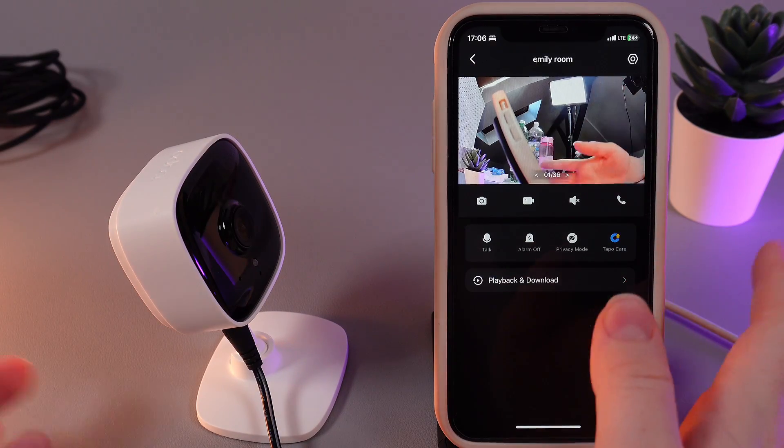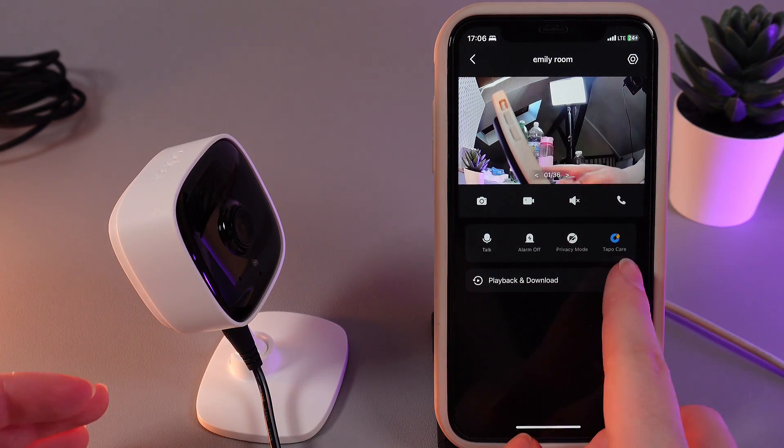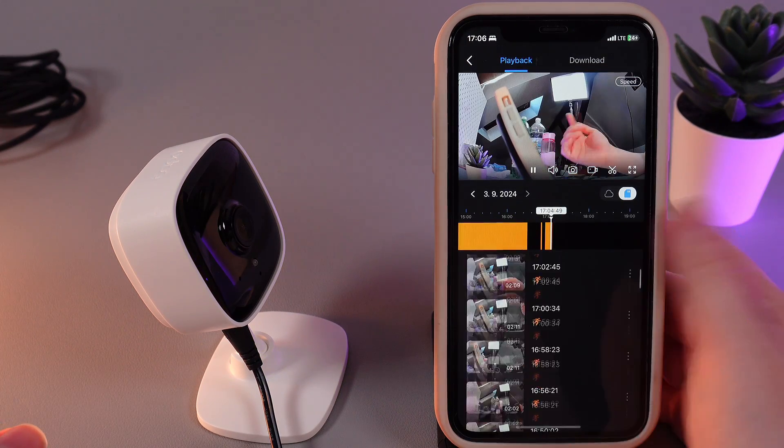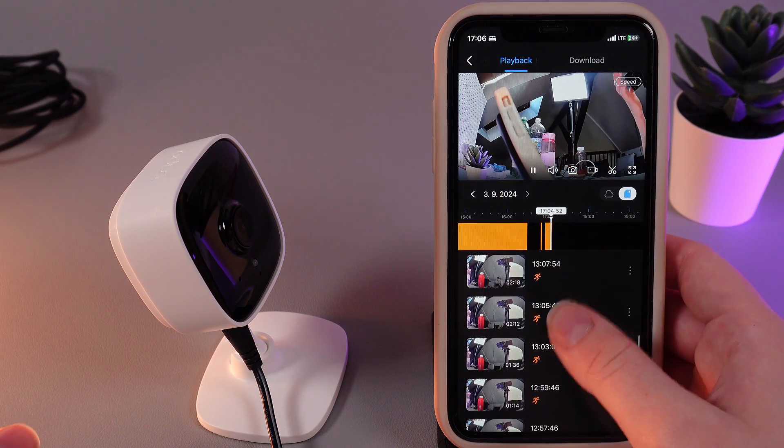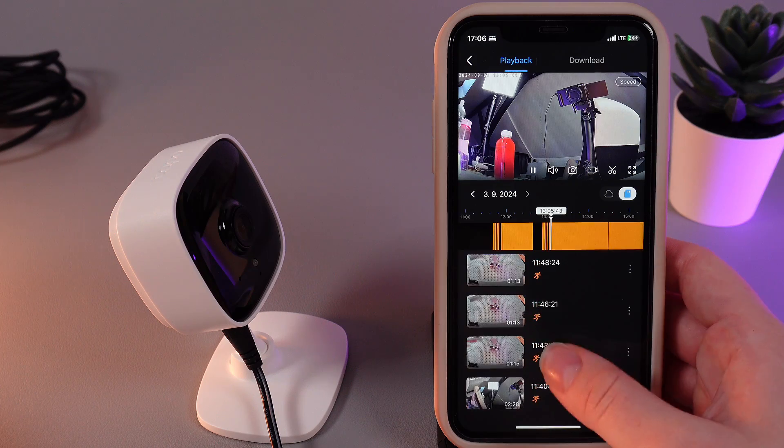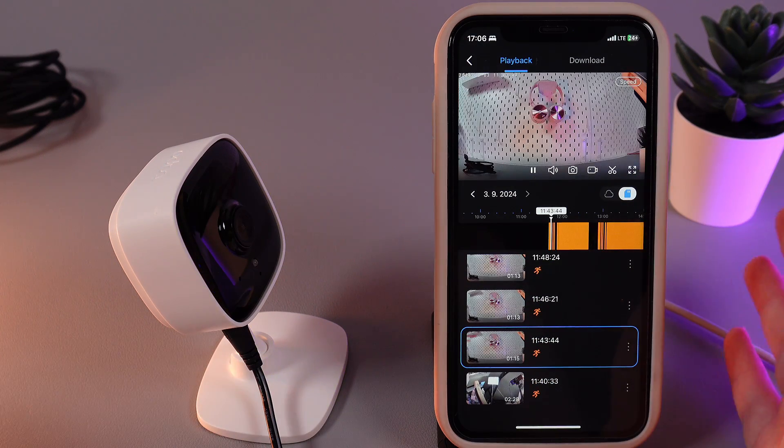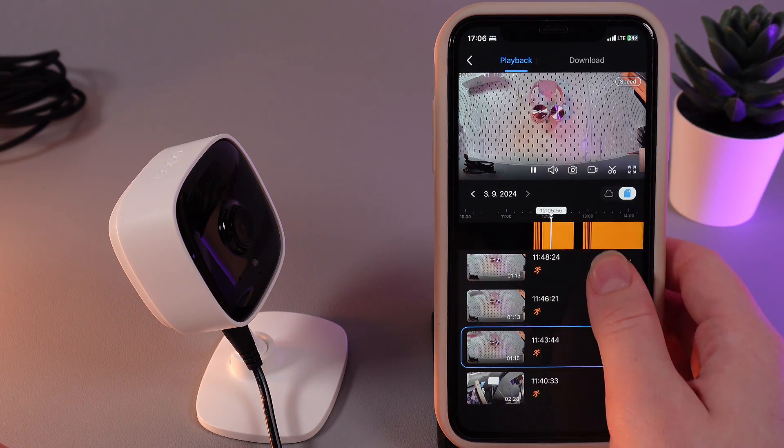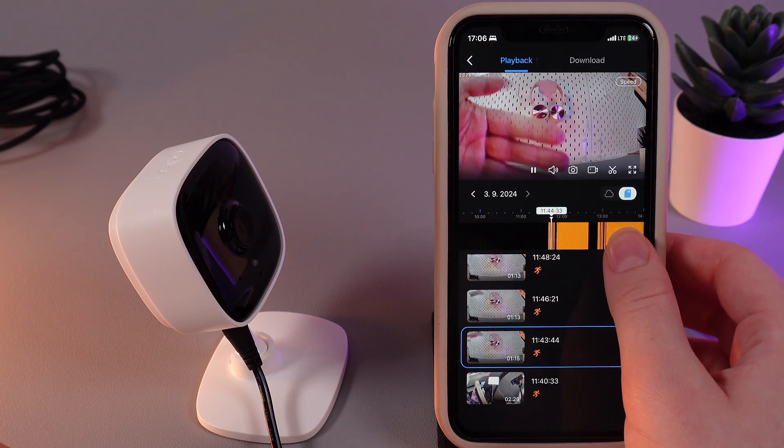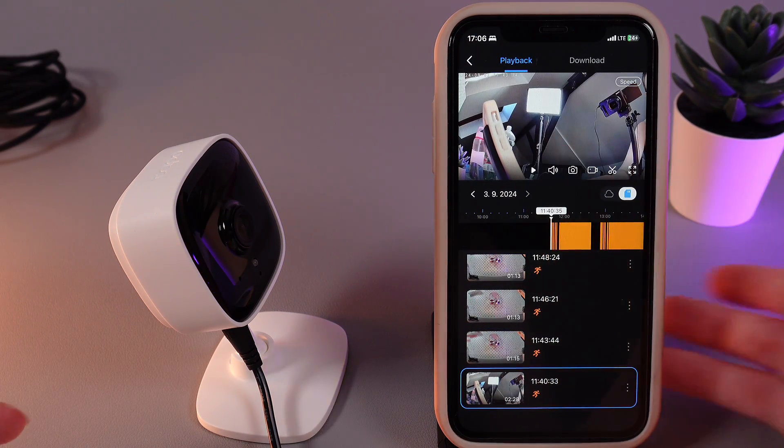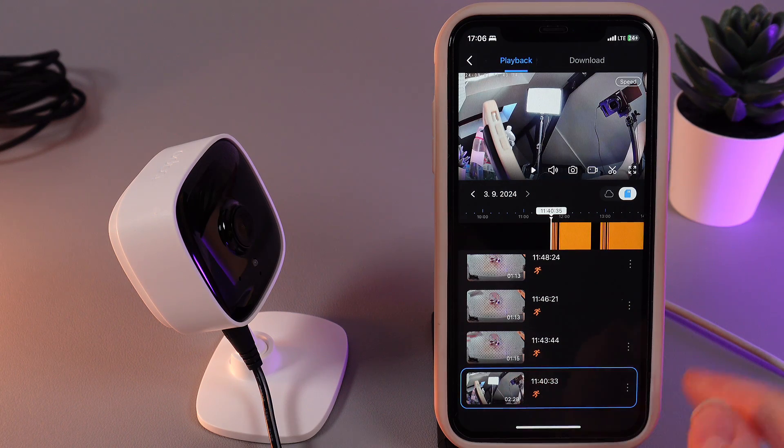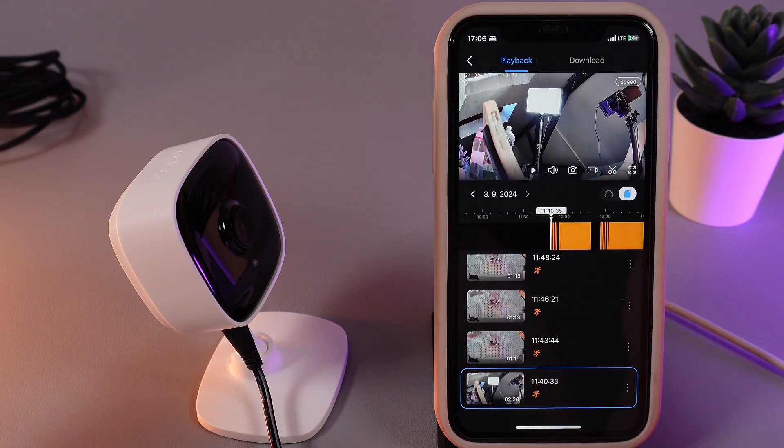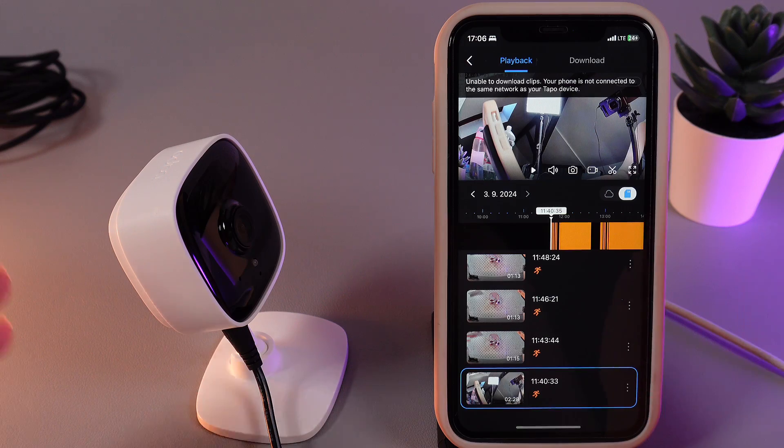The next thing we have on this page is playback and download. If we click on it, you'll be able to see all of the recordings in your gallery, all the recordings that your camera has done. I have this recording and you can also move it by a timeline with the help of your finger. Here you are able to download the recordings. For example, I want to download this one which is selected. Click on these three dots here and choose download. And that's it.